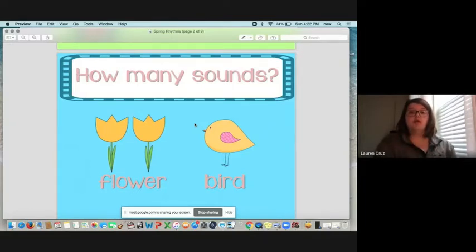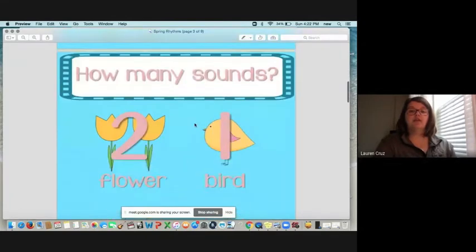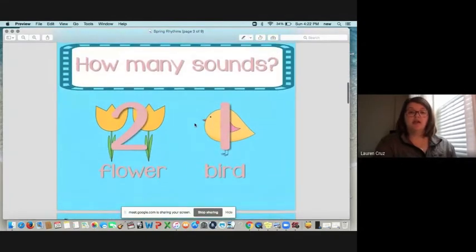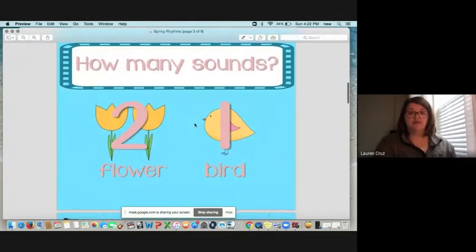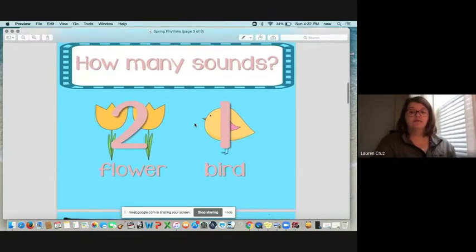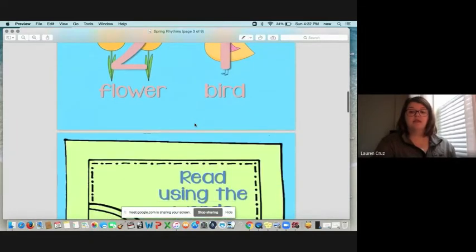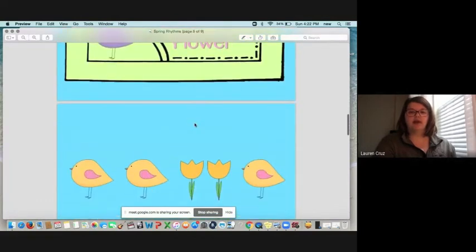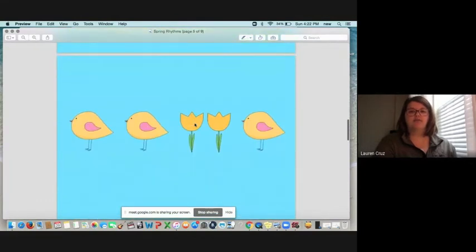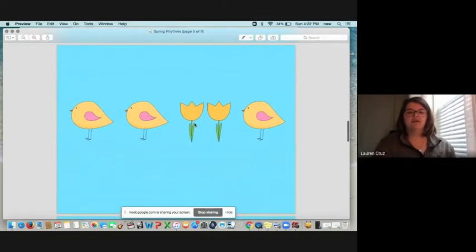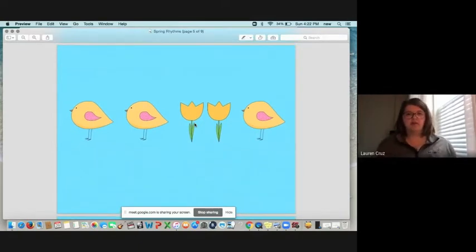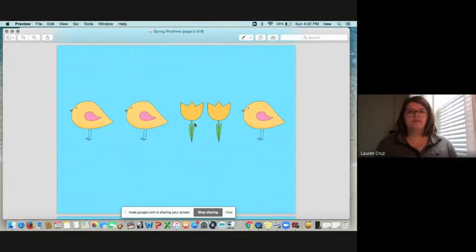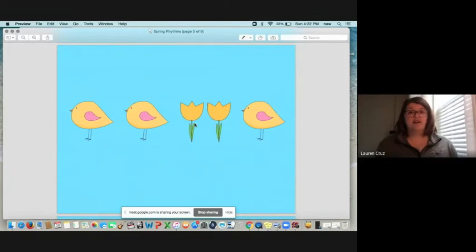So now what we're going to do, we figured out that the word flower has two sounds and the word bird has one sound. And now we're going to figure out some of the rhythm patterns that are here. So I'm going to give you a second. I want you to think about it. See if you can figure out the rhythm for this picture. All right. Let's clap and say it together on the count of three.